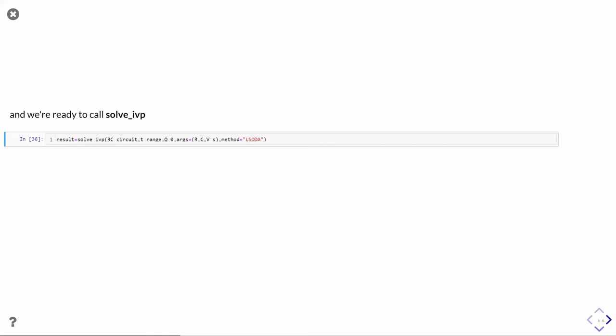And then I pass it the args keyword where I'm going to pass it the other arguments it needs to call for the function. So the resistance, the capacitance, and the supply voltage.